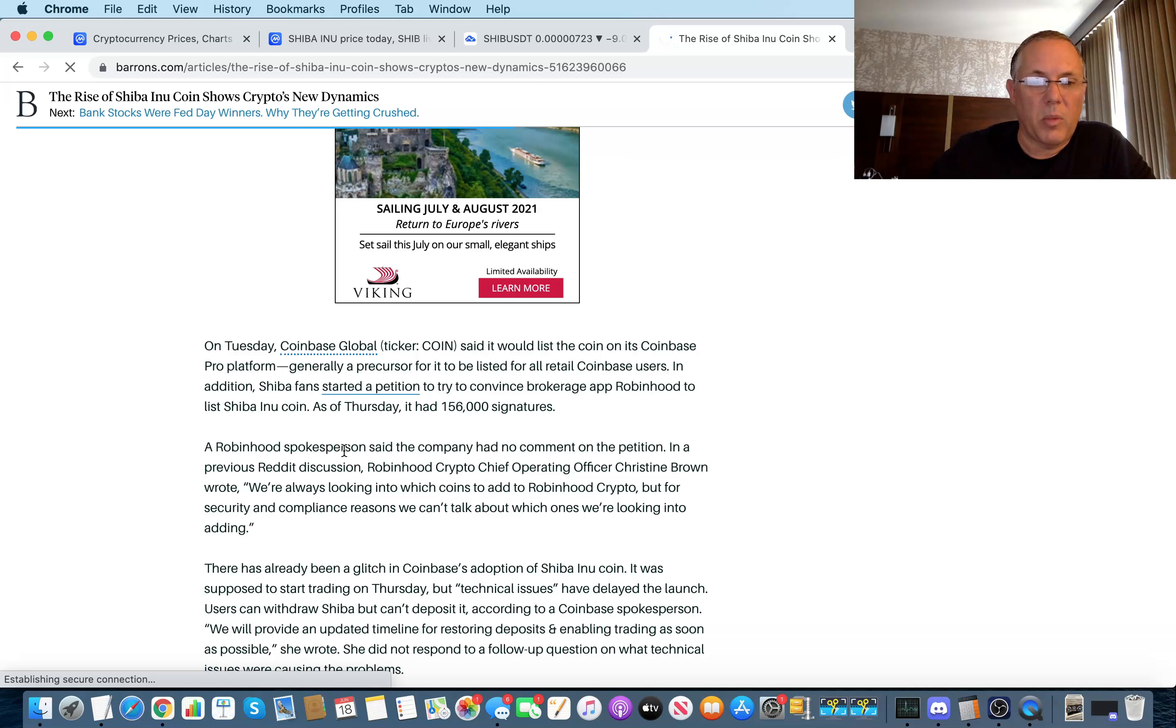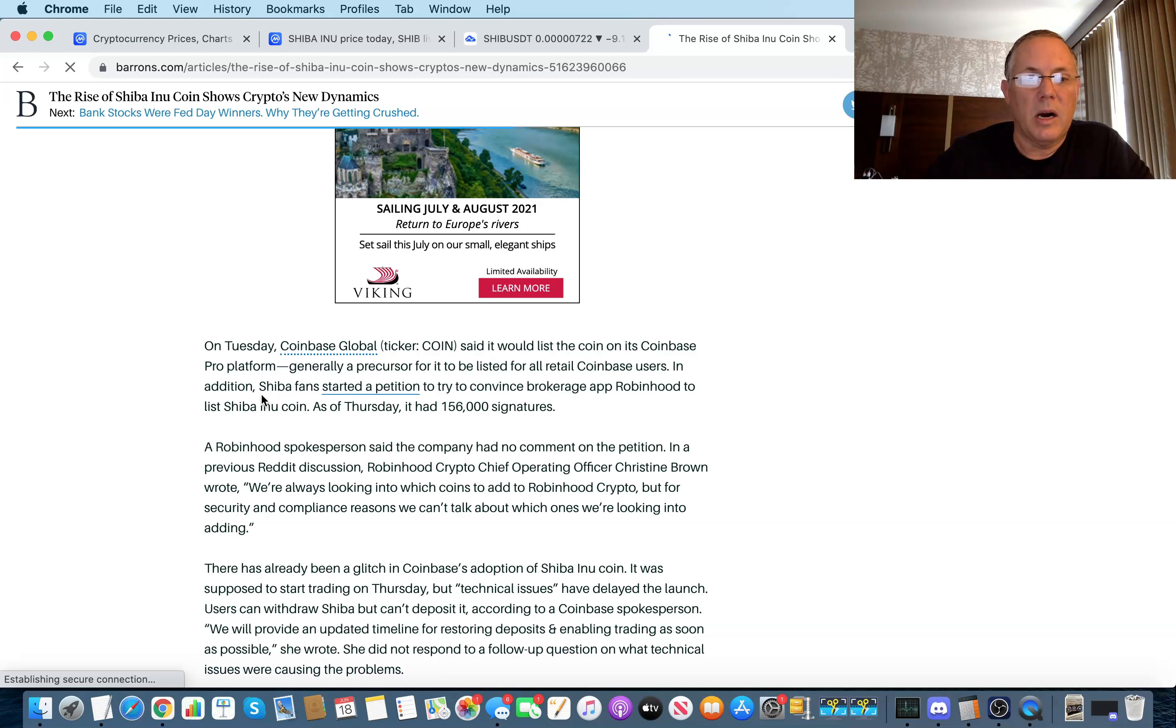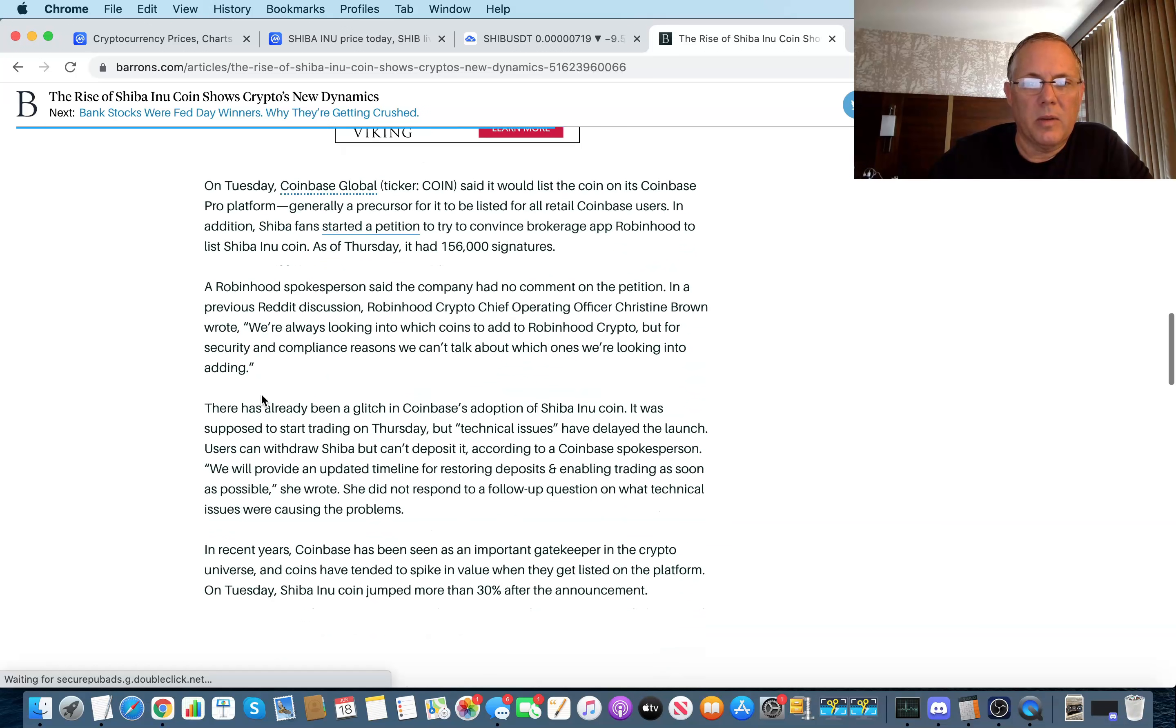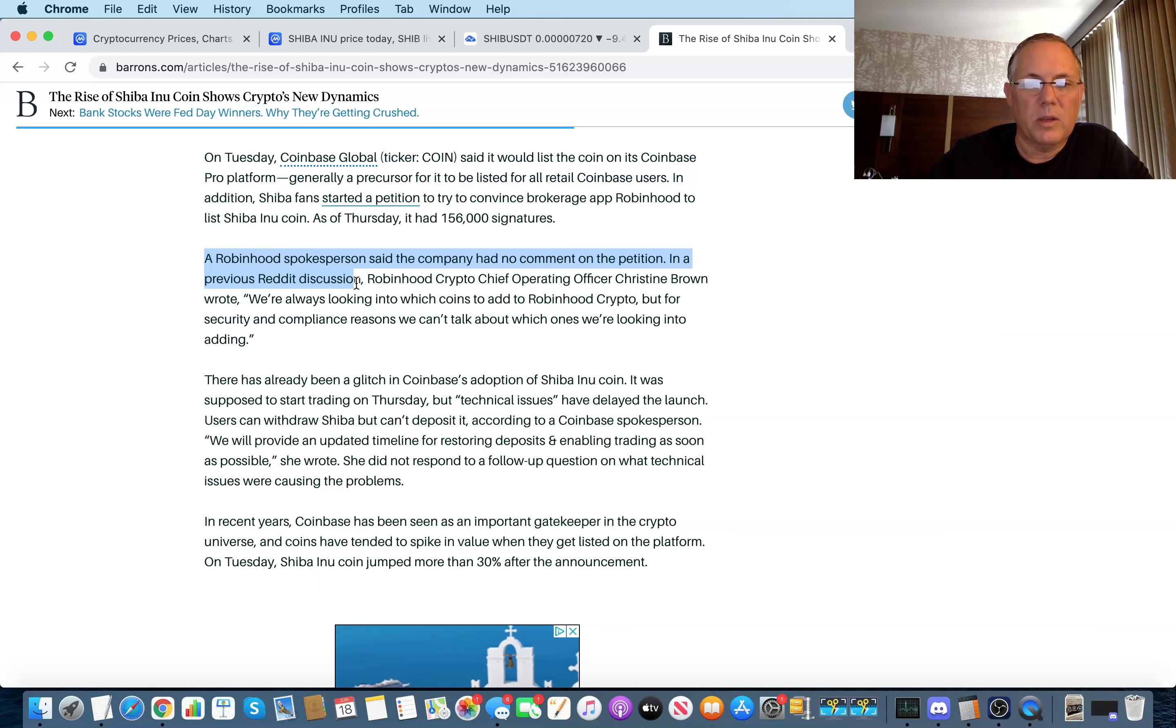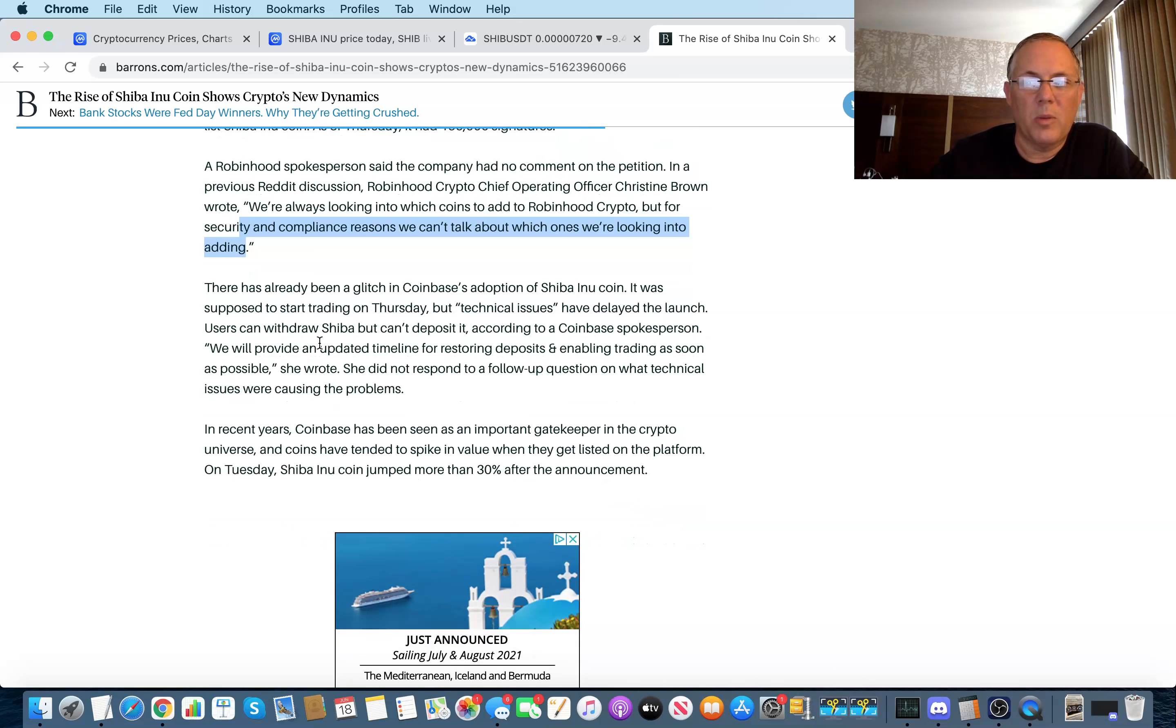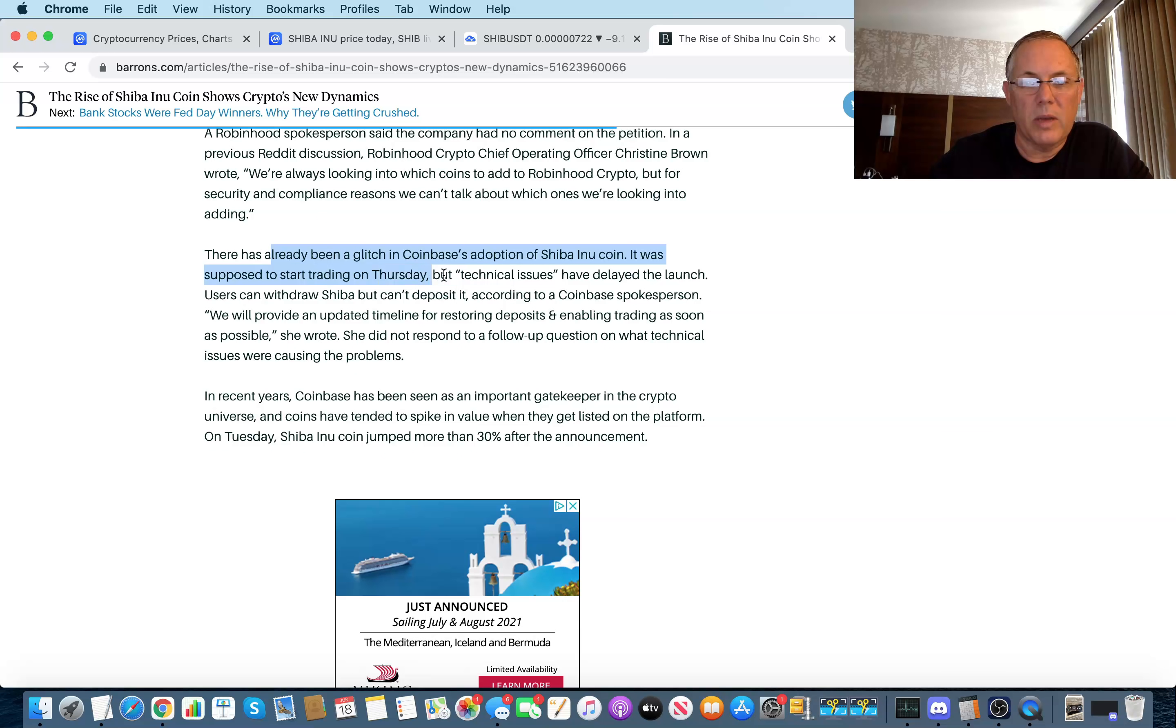That's probably a very big deal. Oh, look at this. A Robinhood spokesman said the company had no comment on the petition in a previous Reddit discussion. Robinhood crypto COO Christine Brown wrote, we're always looking into which coins to add to Robinhood crypto, but for security and compliance is the reason we can't talk about the ones we're adding. But don't you know that the Robinhood people are sitting over there and they're just crazy looking at this going, man, we got to get this thing moving. This talks about the Coinbase where they had to fix quote technical issues.